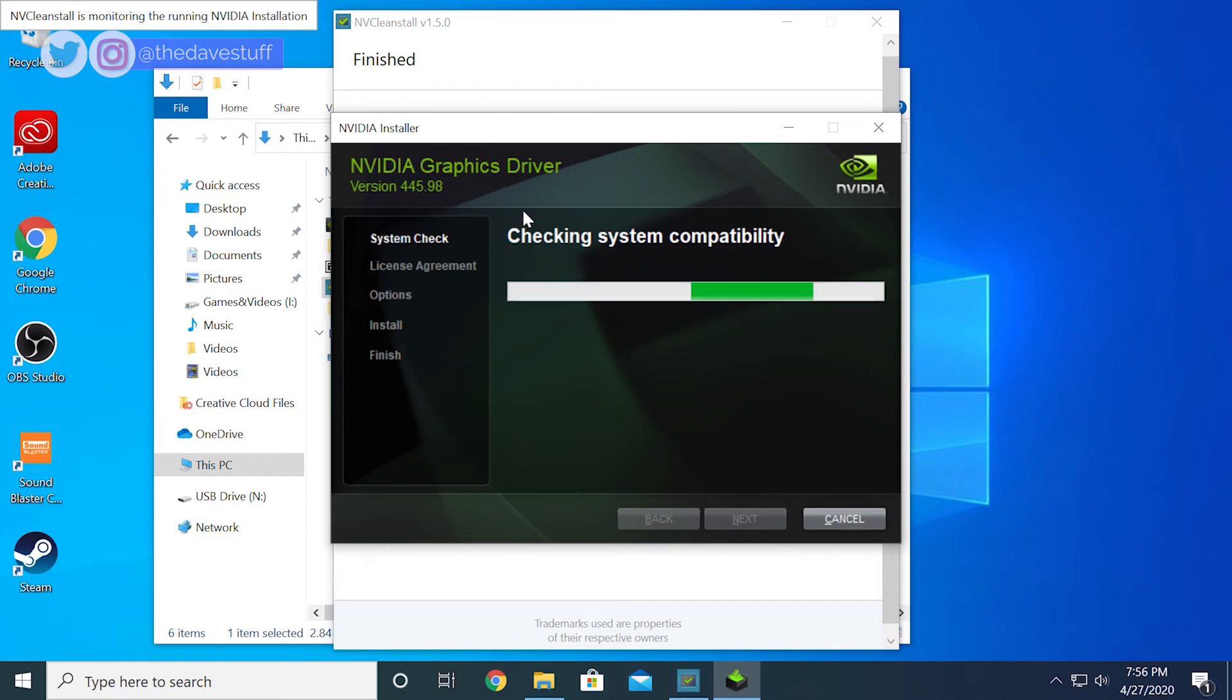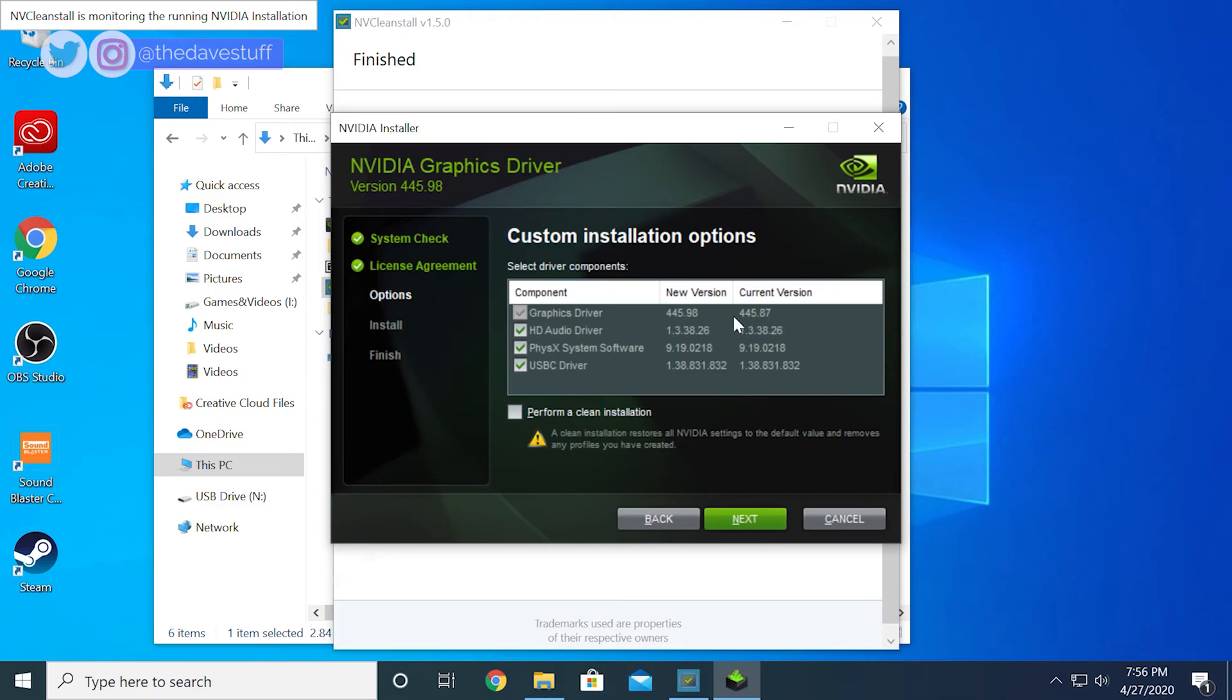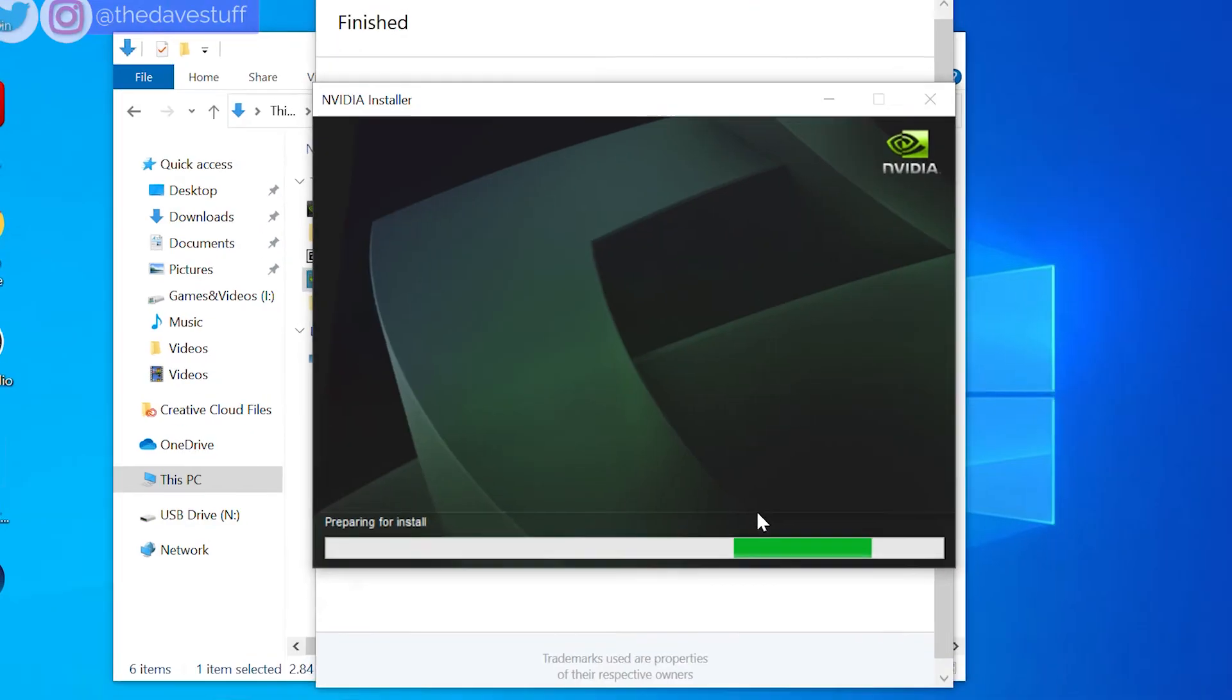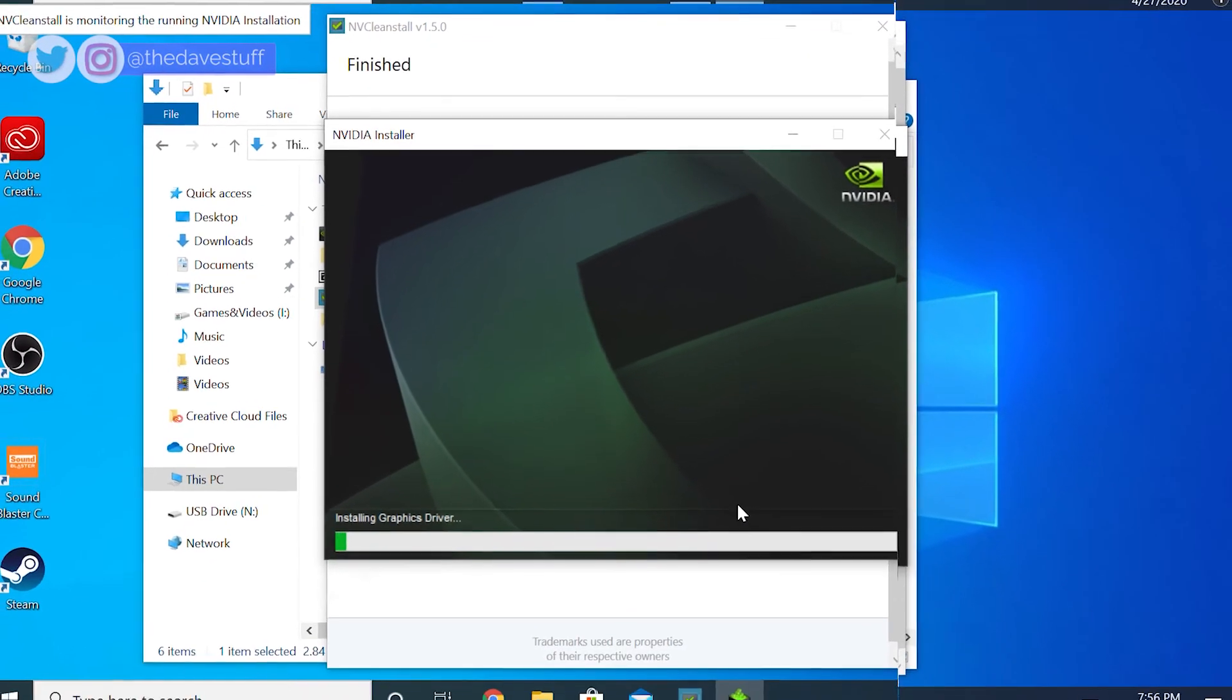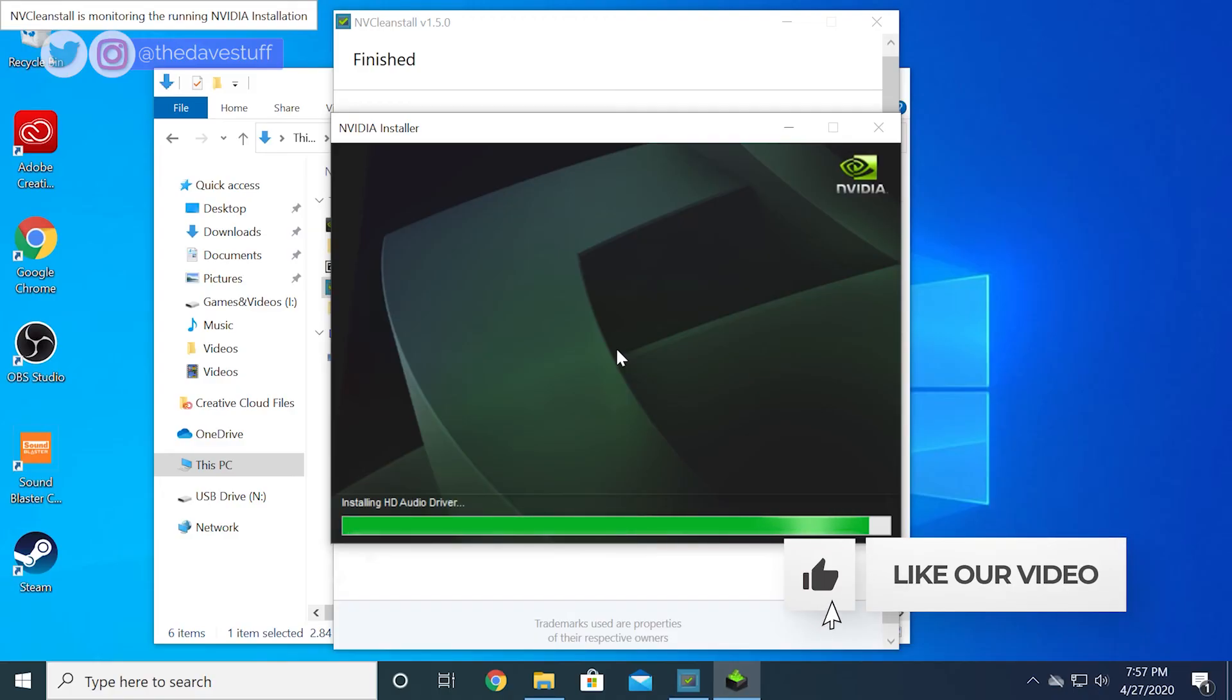NV Clean Install has their own forum for support, which you can also find in the video description. Let me know in the comments if this has been helpful. What would you like to see next? Thanks for watching, guys.